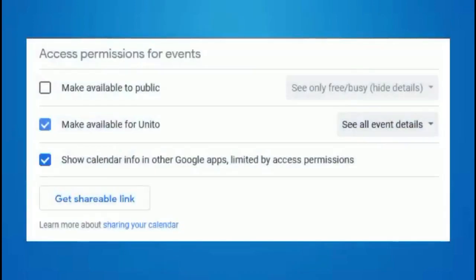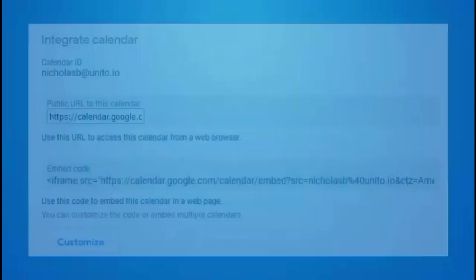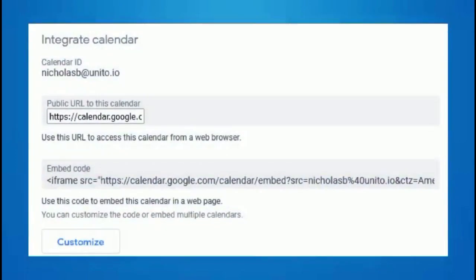After that, scroll down to Access Permissions for Events and click the checkbox labeled Make Available to Public. Then scroll down until you reach the Integrate Calendar section.